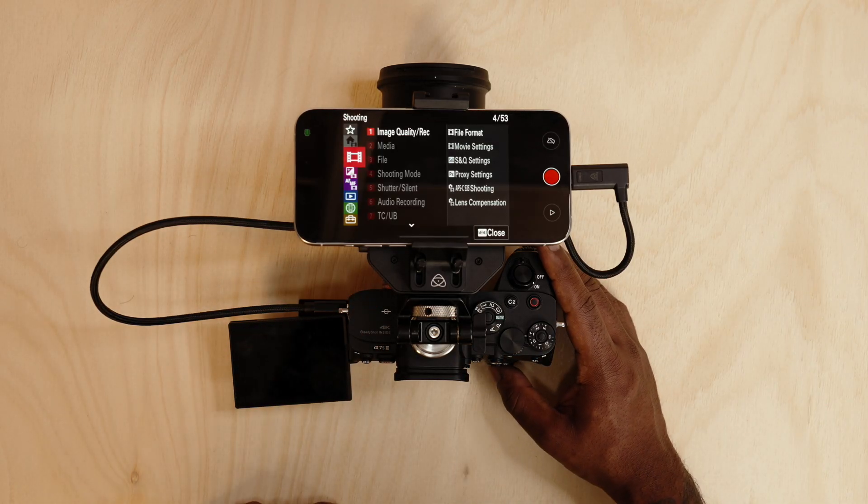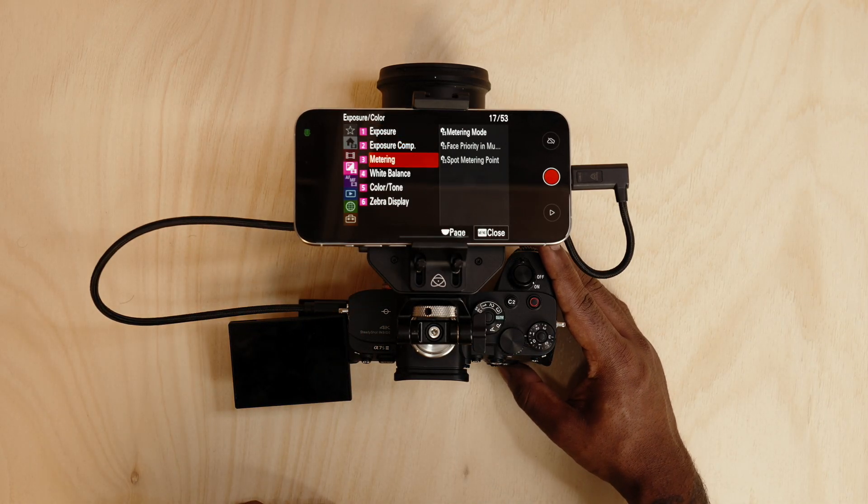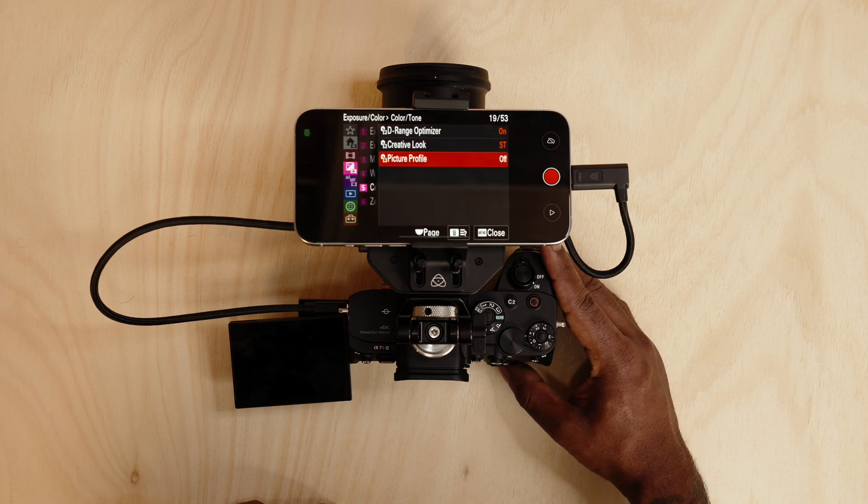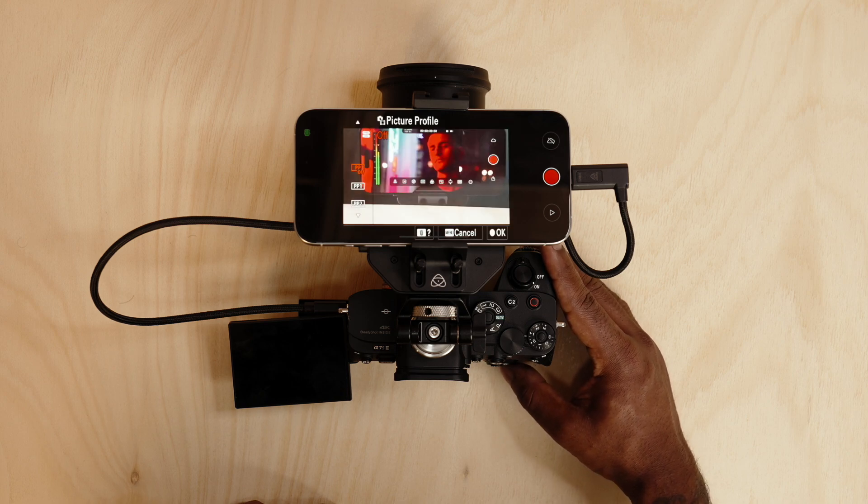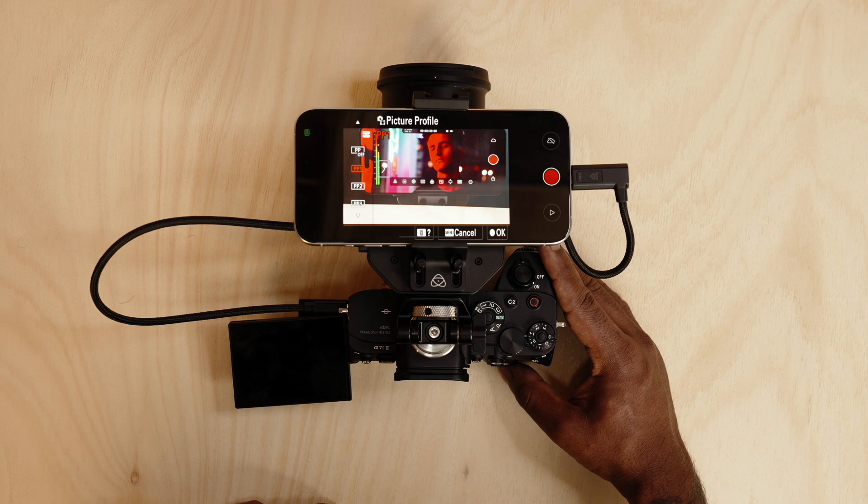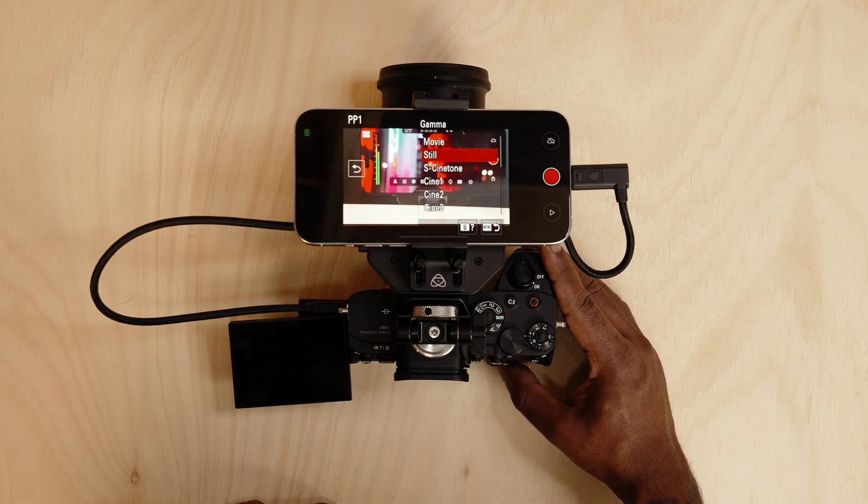Under picture profile we can go into PP1 or any other of your preference and make sure we set the gamma to HLG.